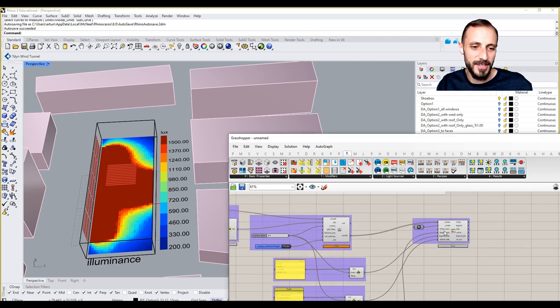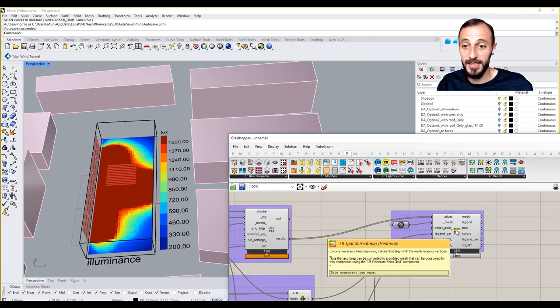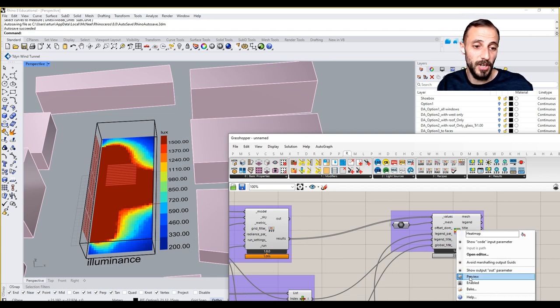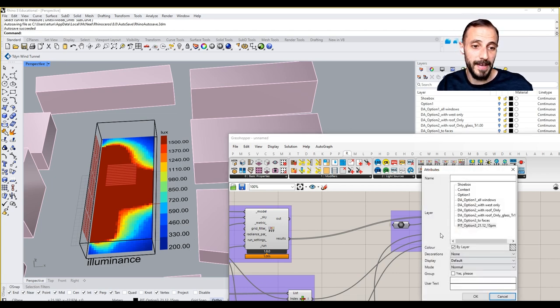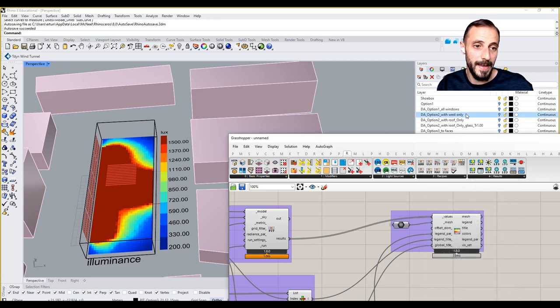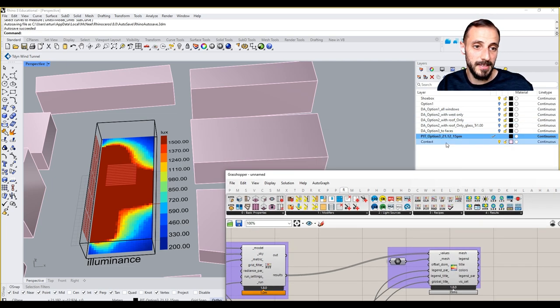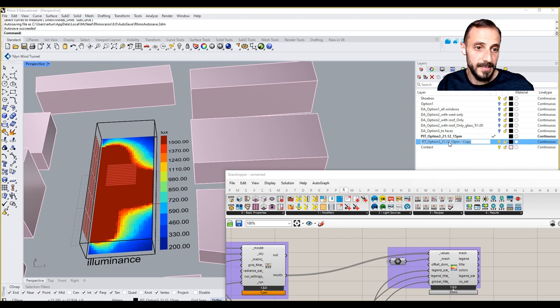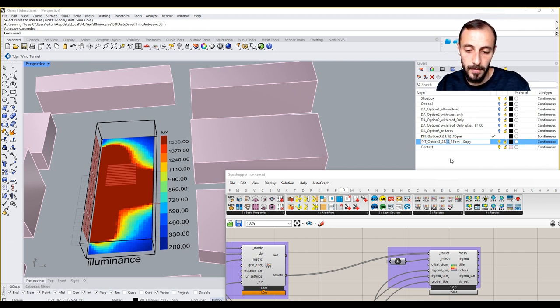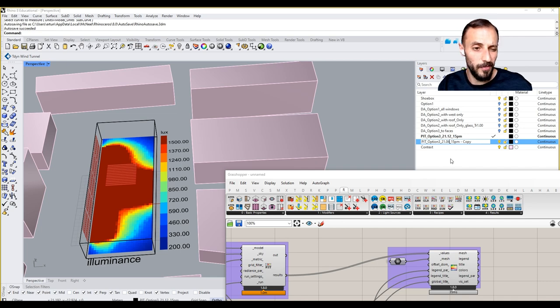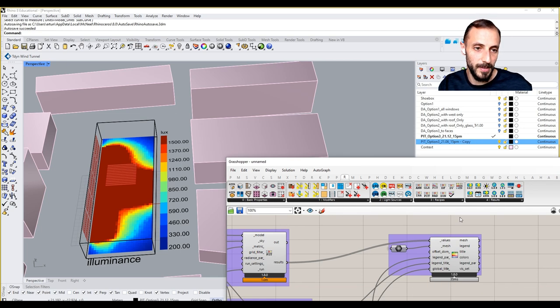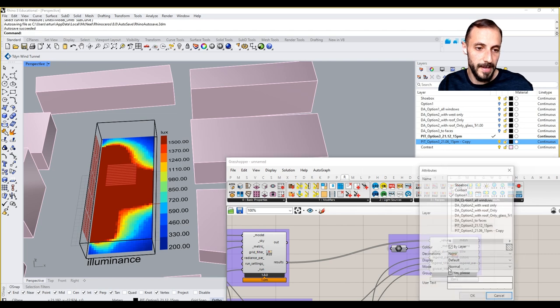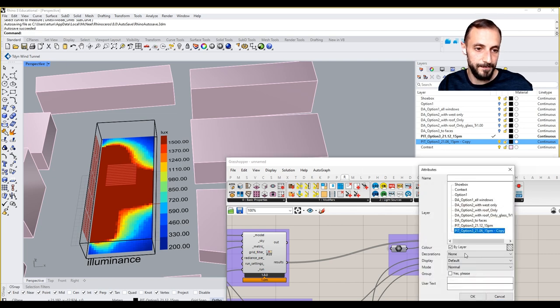When we have the results for summer you see we are receiving a lot more sun here. Why don't we bake these results? But before we bake them let's duplicate this layer, but this time instead of 12 month we'll put six month, month six, and just bake this there.